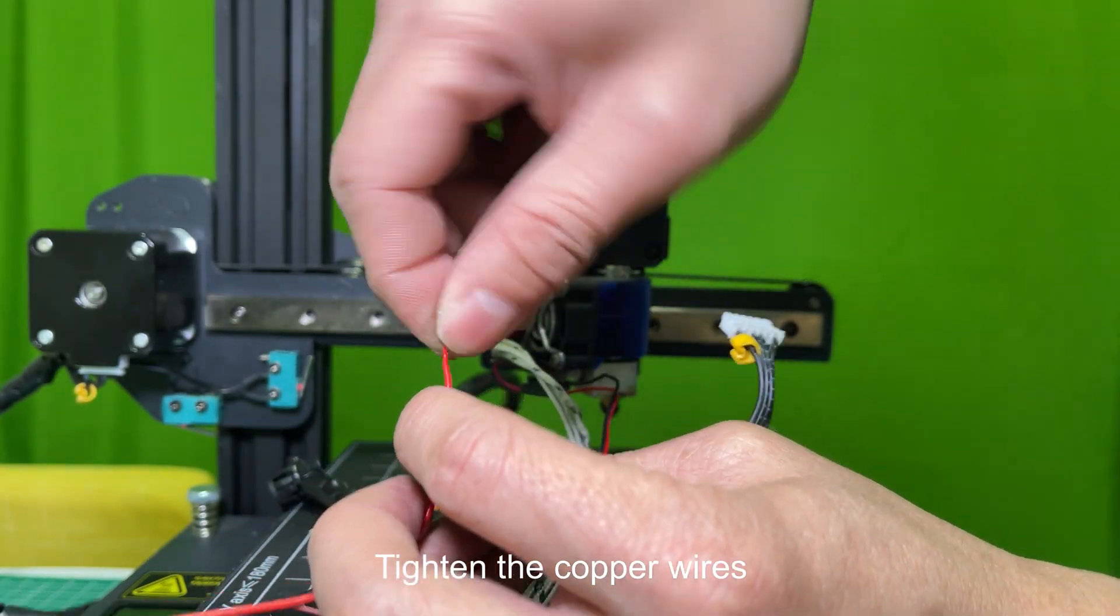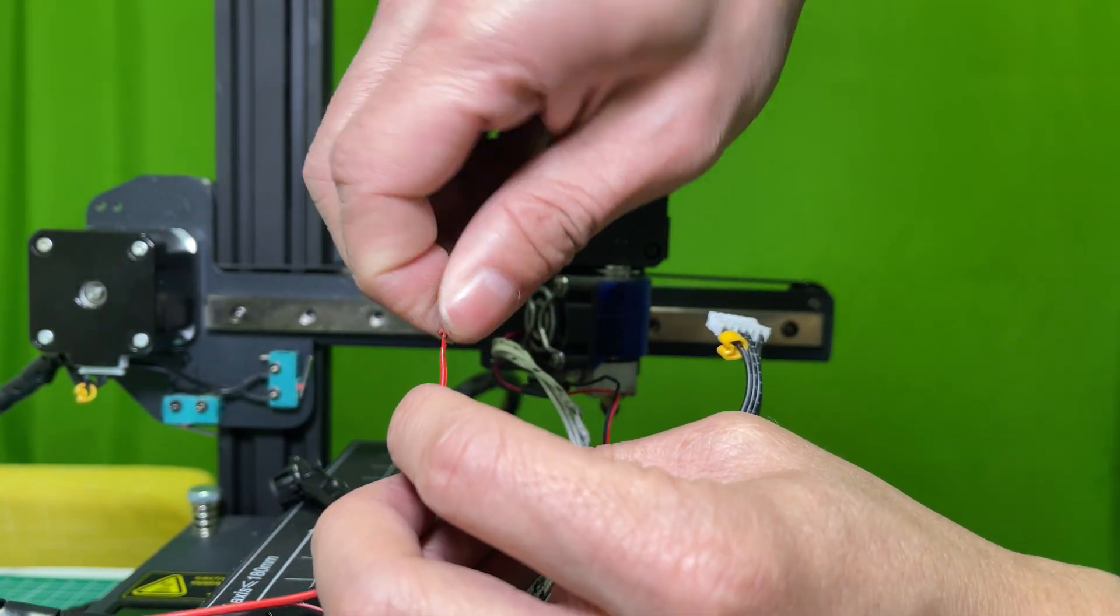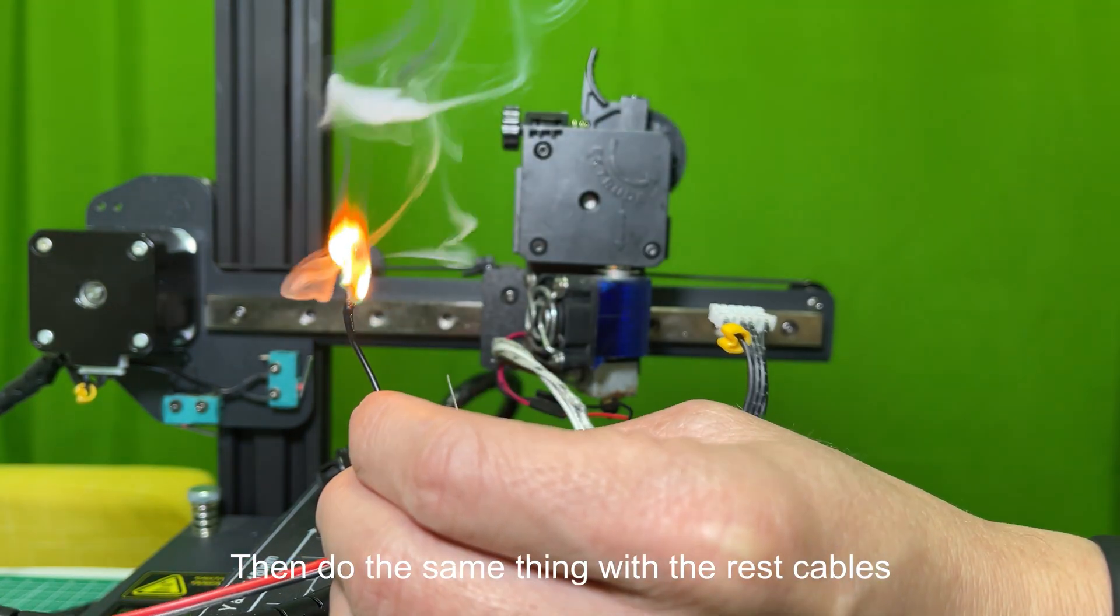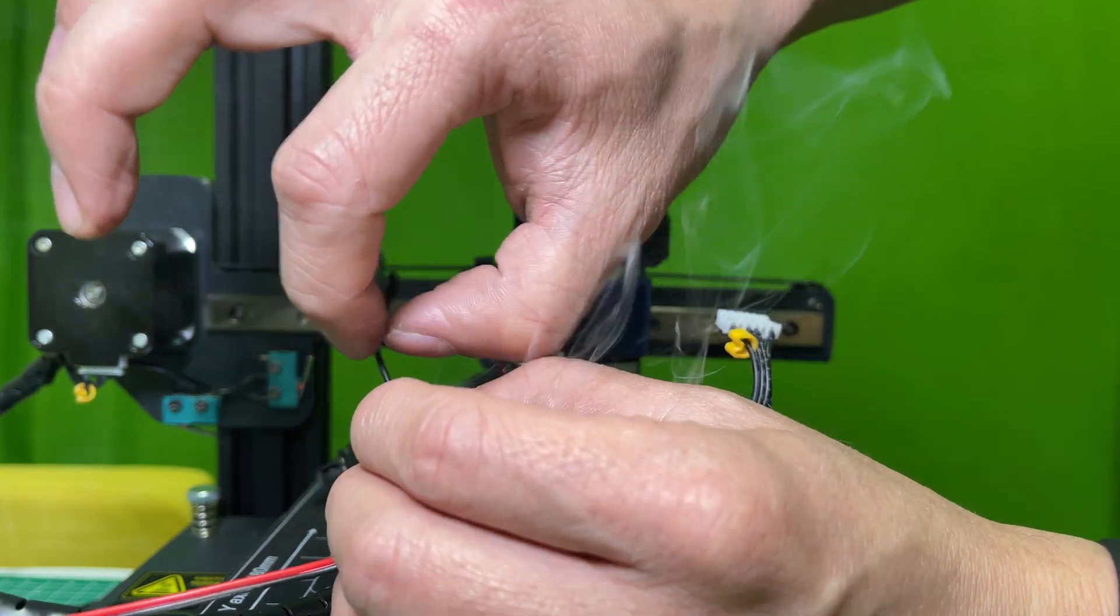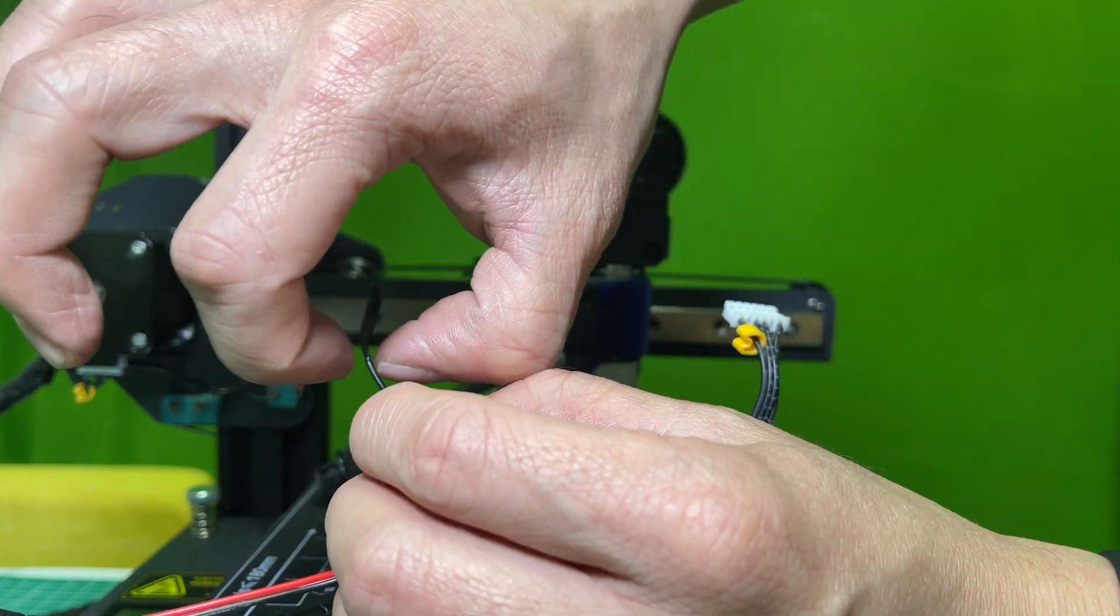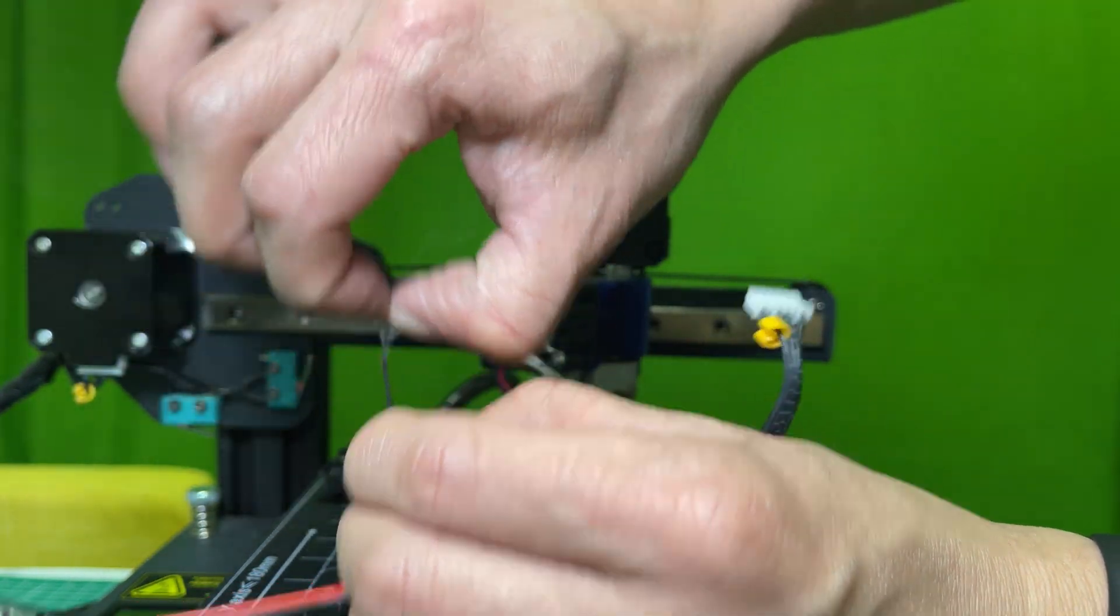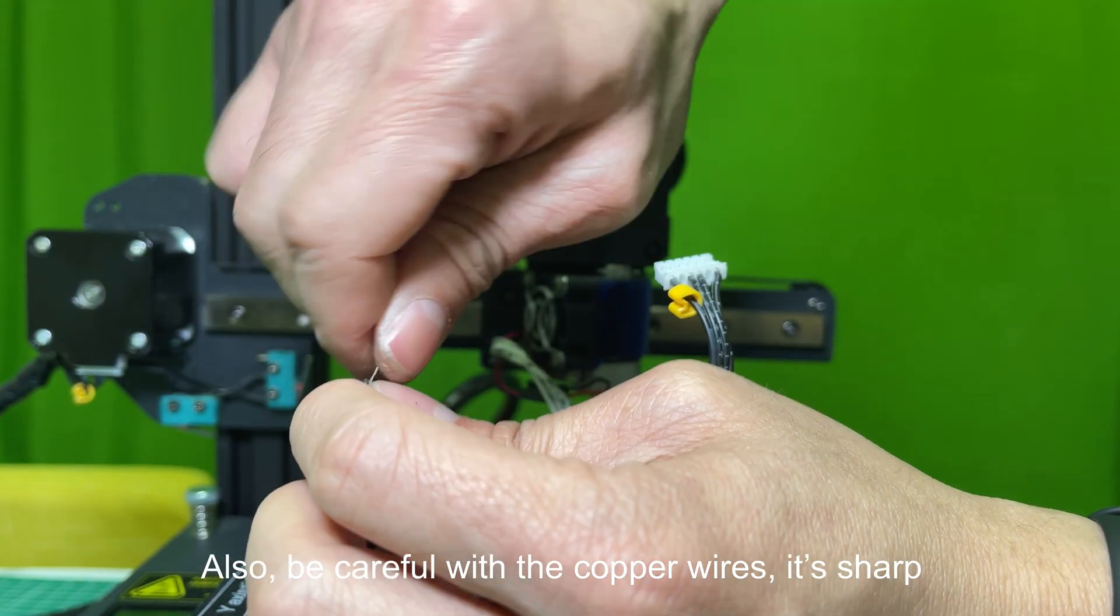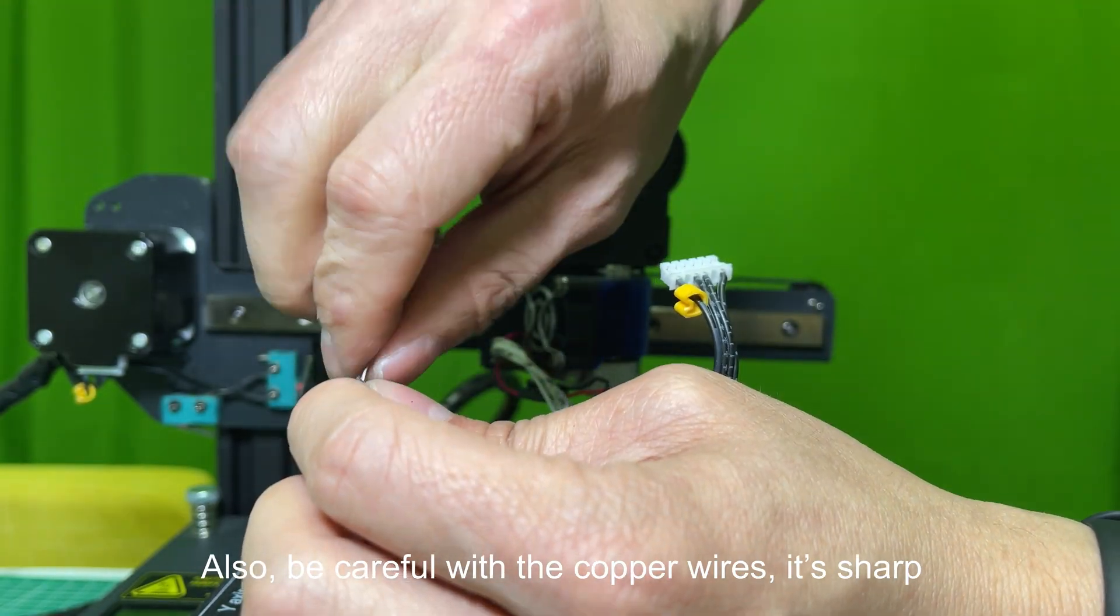Tighten the copper wires. Then do the same thing with the rest of the cables. Be careful with the copper wires, it's sharp.